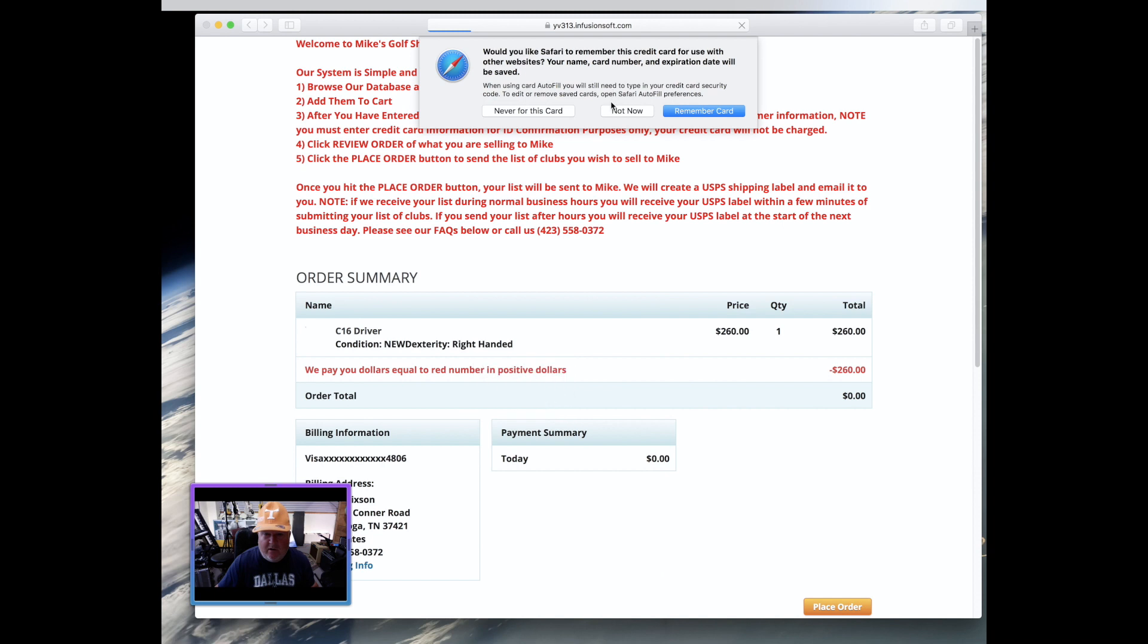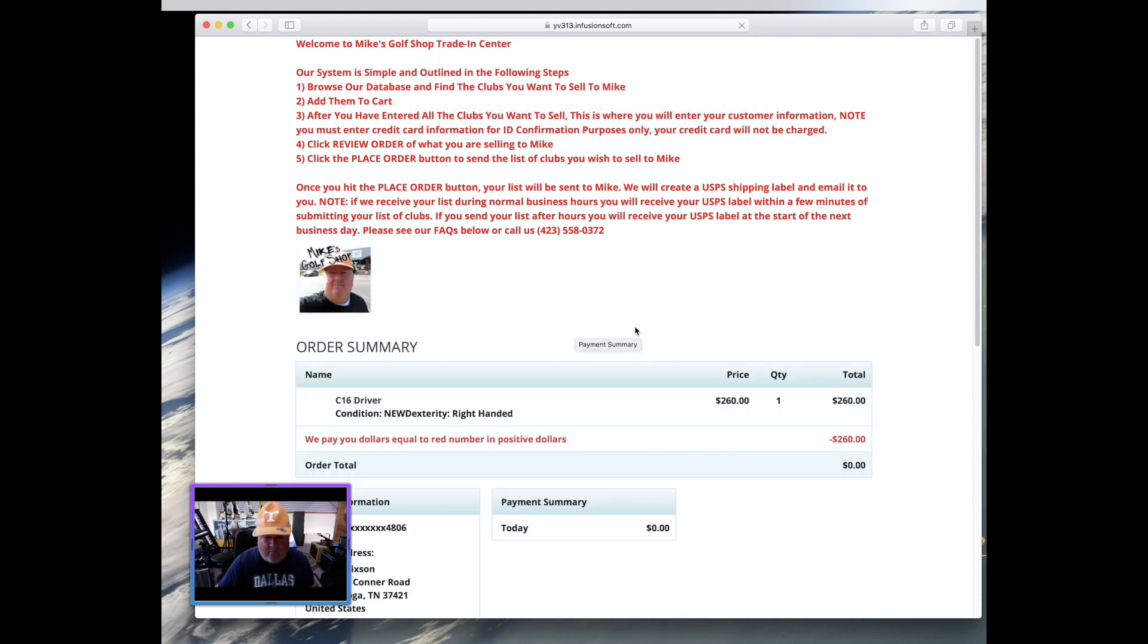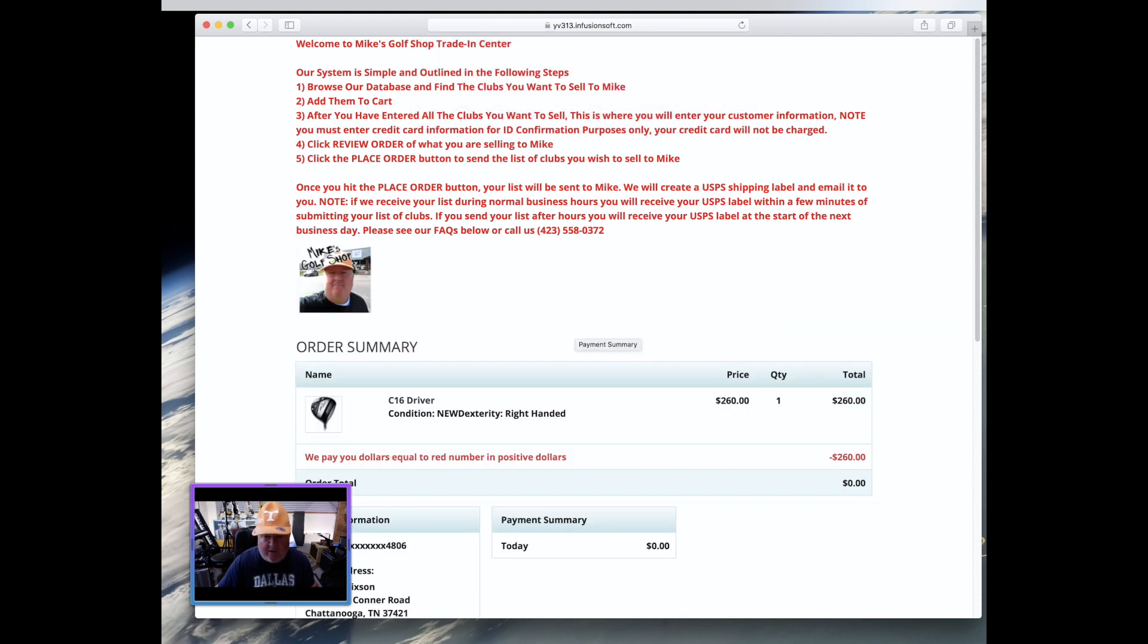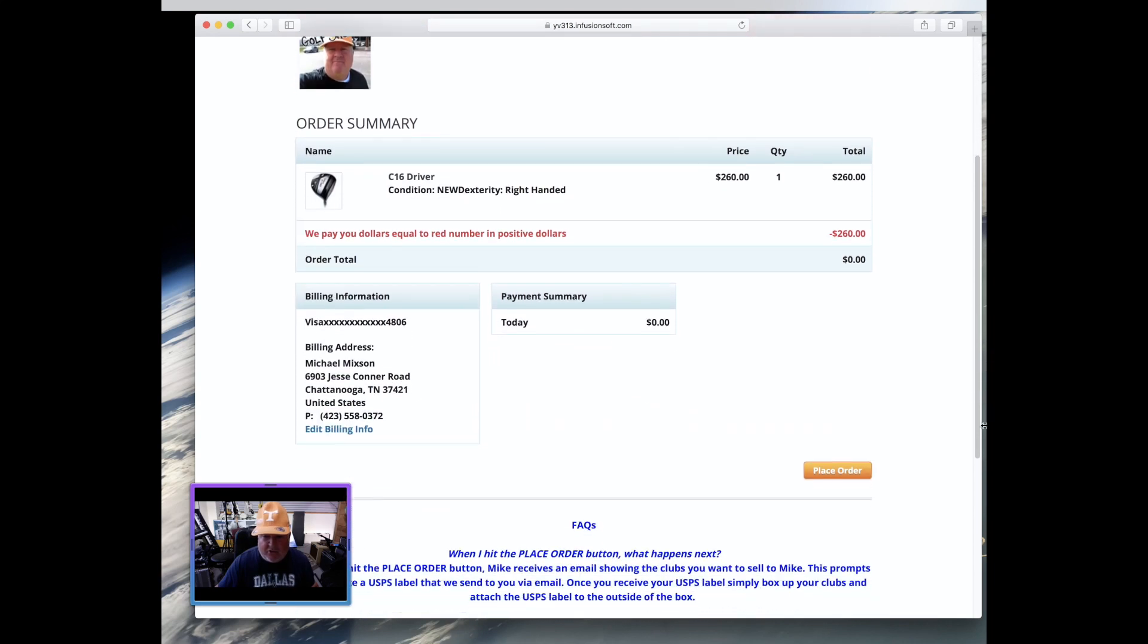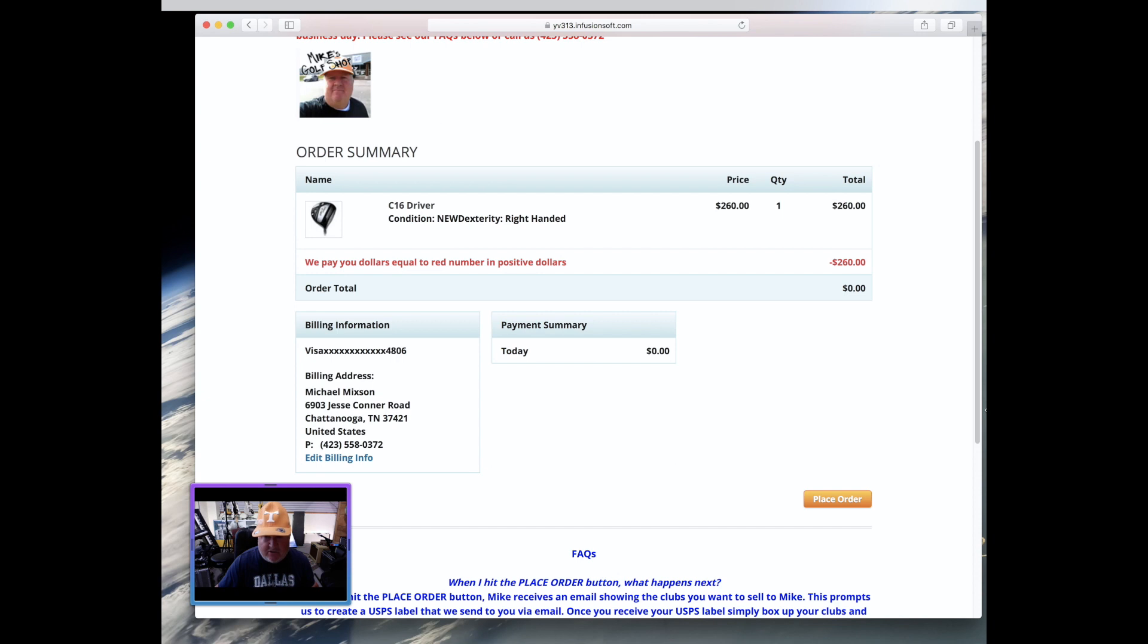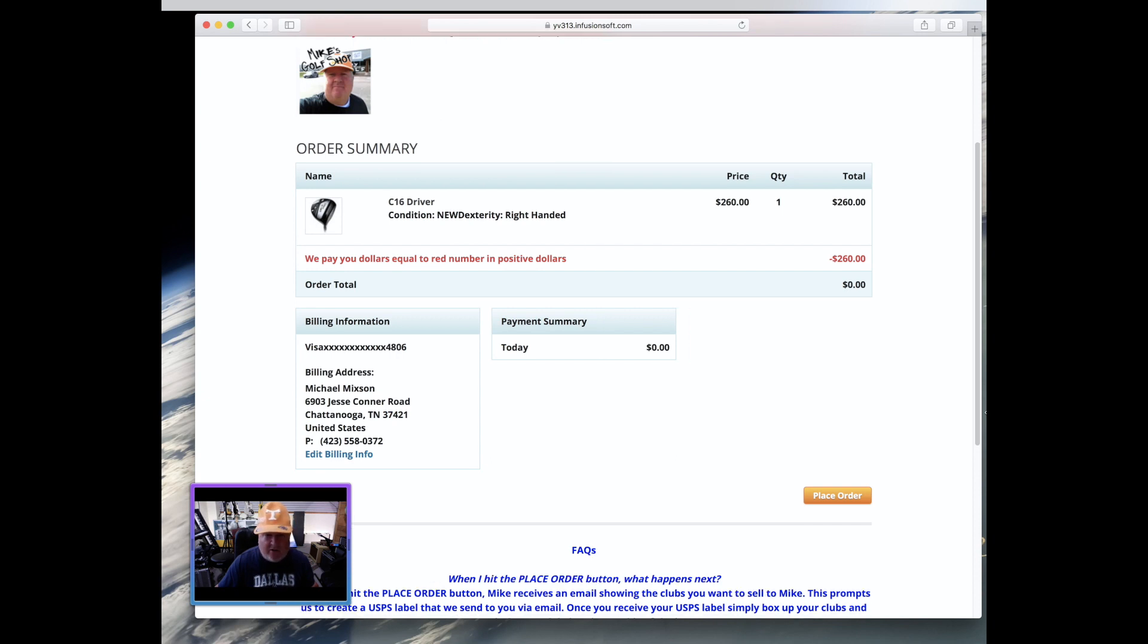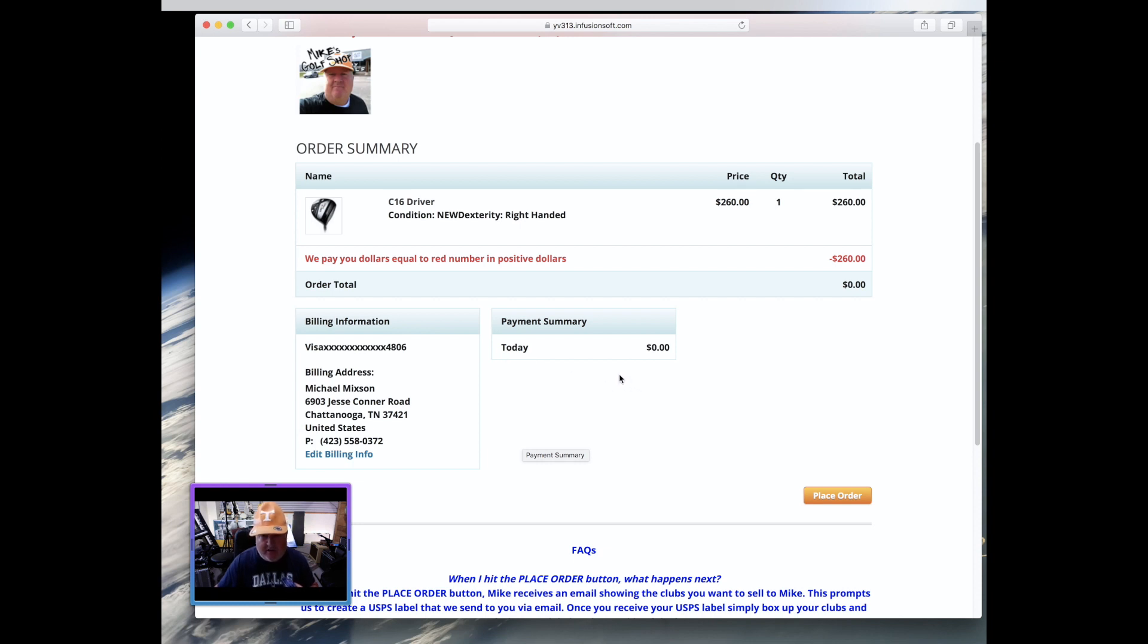Now when you click review order, what's going to come up here is kind of the last screen before you send us the list of clubs that you want to sell us. So right here, I won a C16 driver's retirement prize. I don't want it. It's brand new. I'm going to send it to Mike, give me some cash. I've entered all the information. There's my address, city state zip phone, email address, and you can see payment summary today is $0. That means that nothing is going to be charged on your account today. And we are going to in fact pay you the positive dollar amount of this red number here, $260 for this driver. Now then what you do is just place order. Boom.